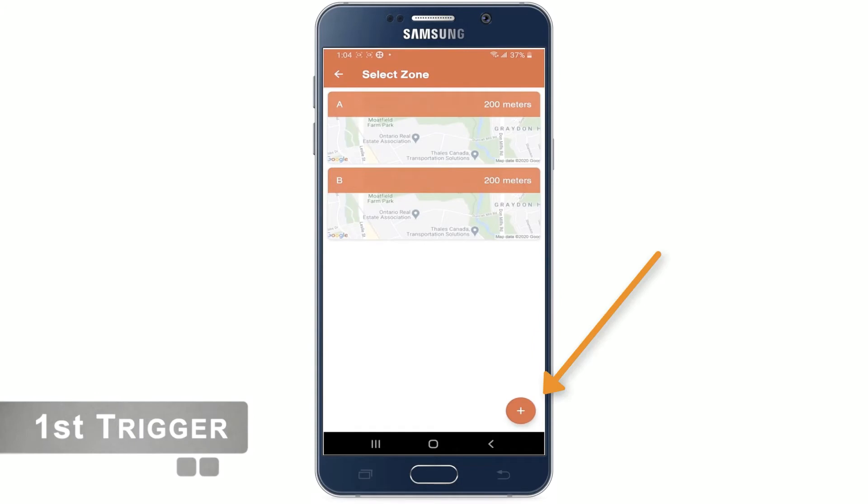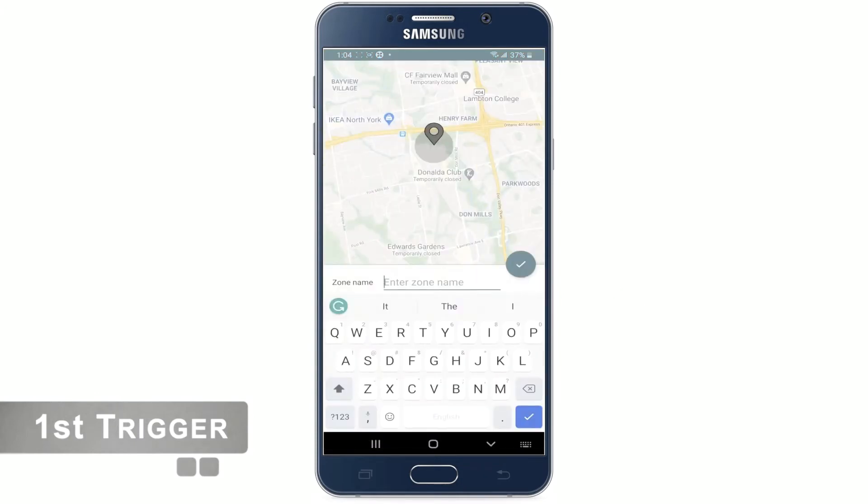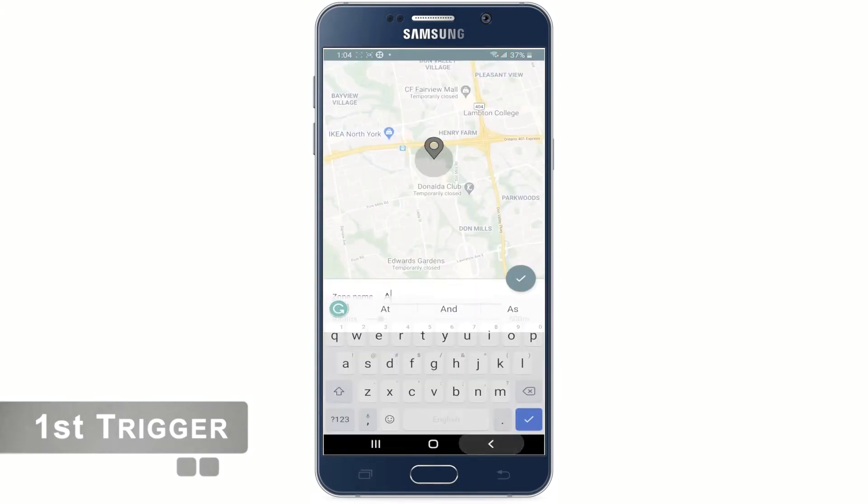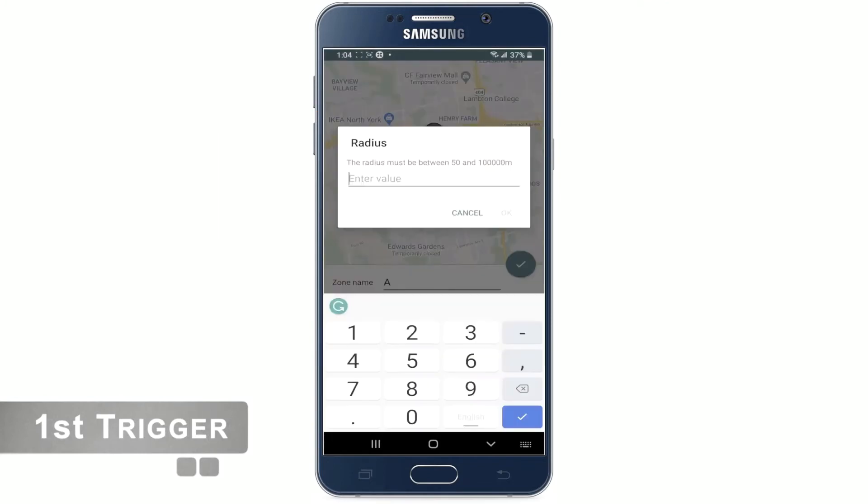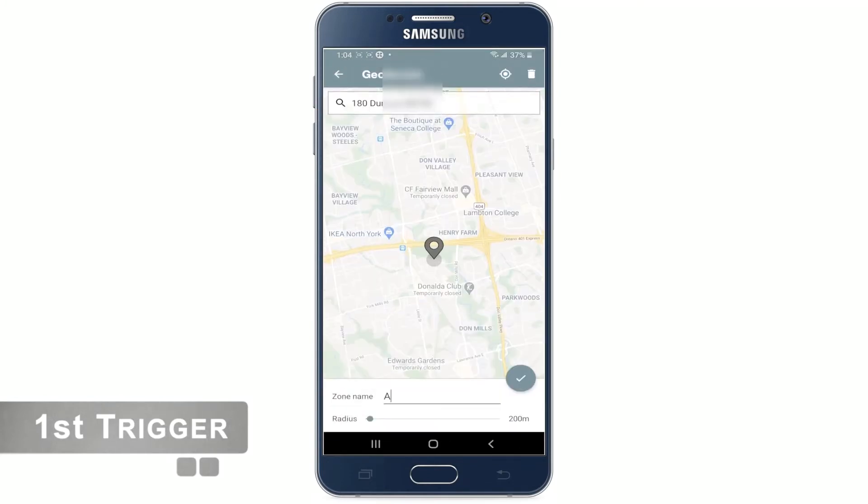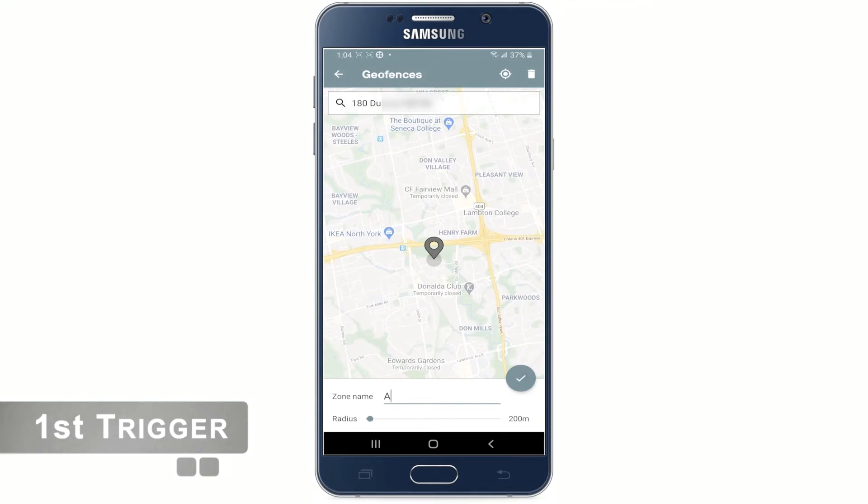Now click on the plus sign and enter a zone name. Let me call it A. Choose the radius of when the phone should enter the silent zone. I'm setting it to 200. Let's go back. Here you will see the page shows a GFN sentry and zone A created.